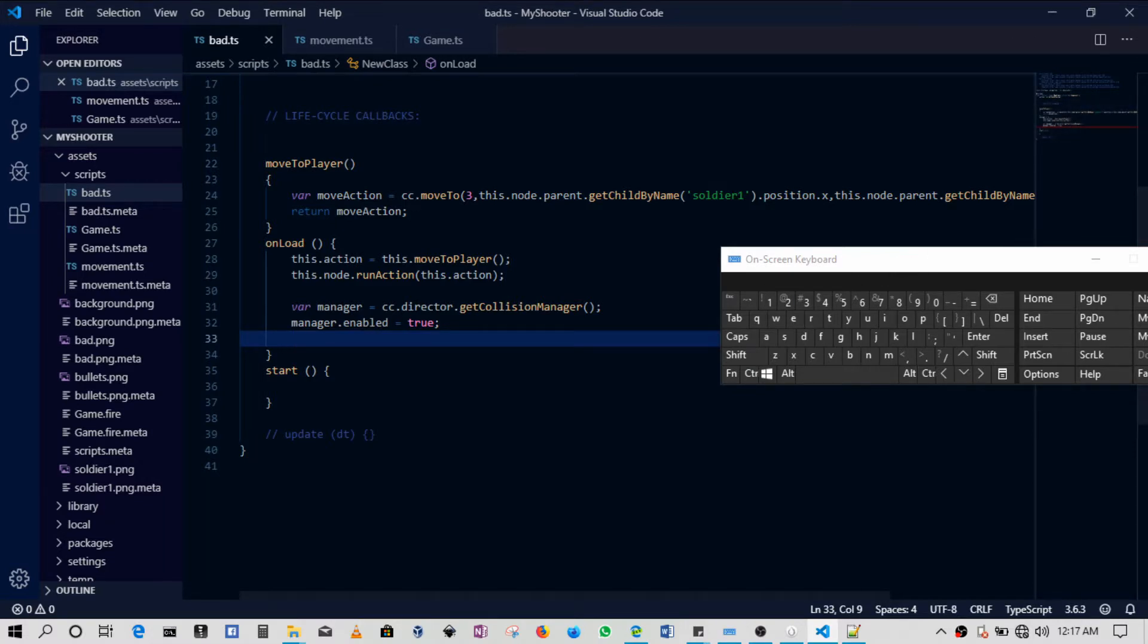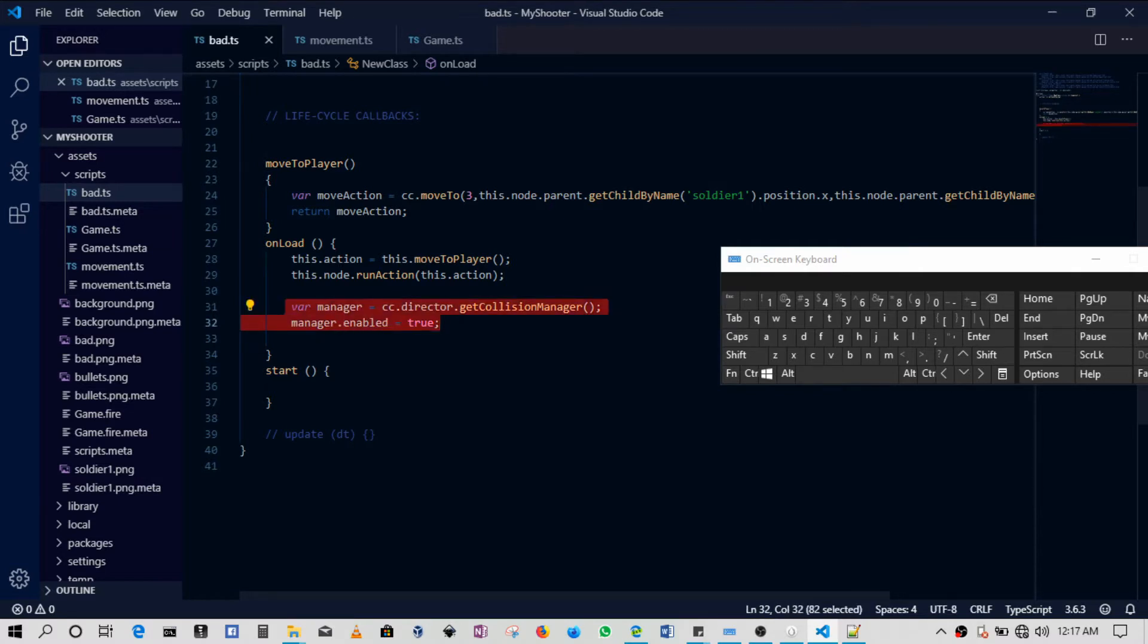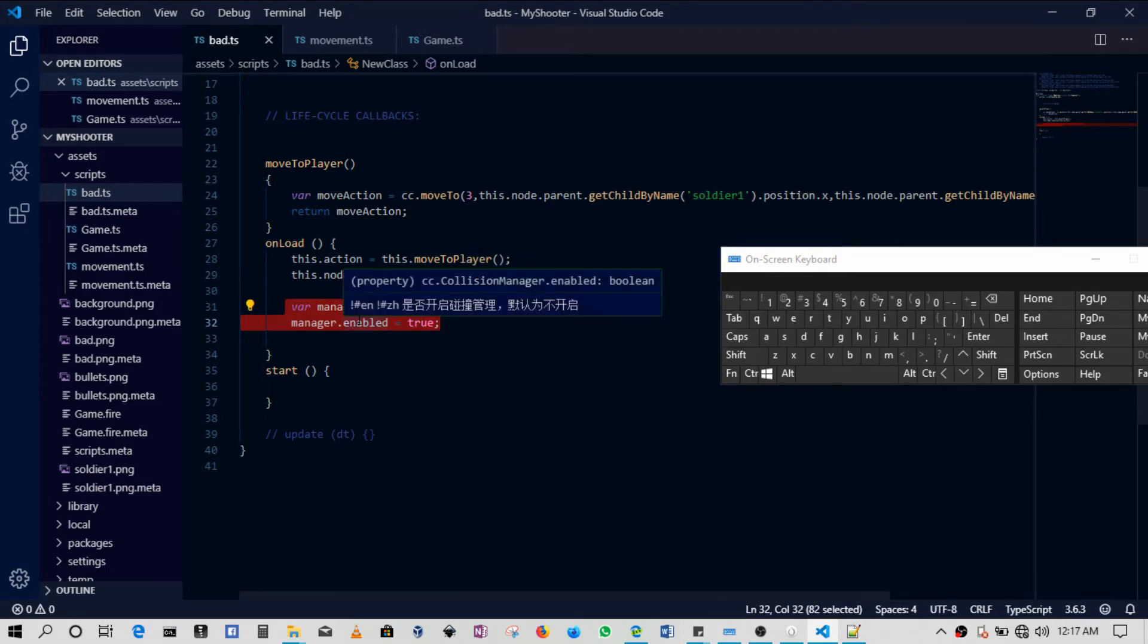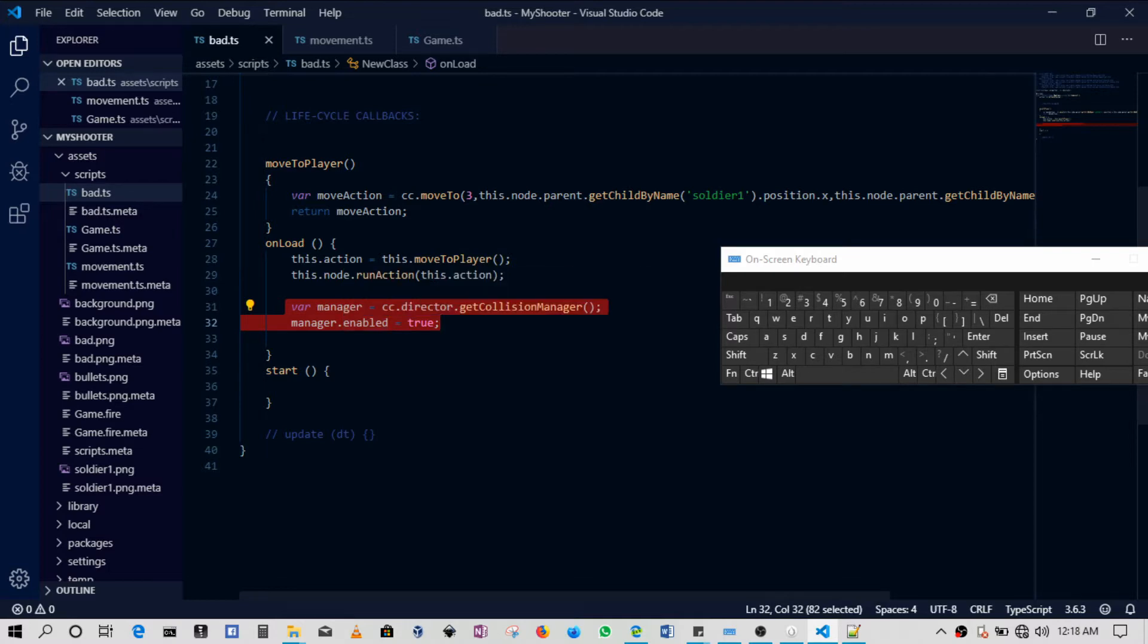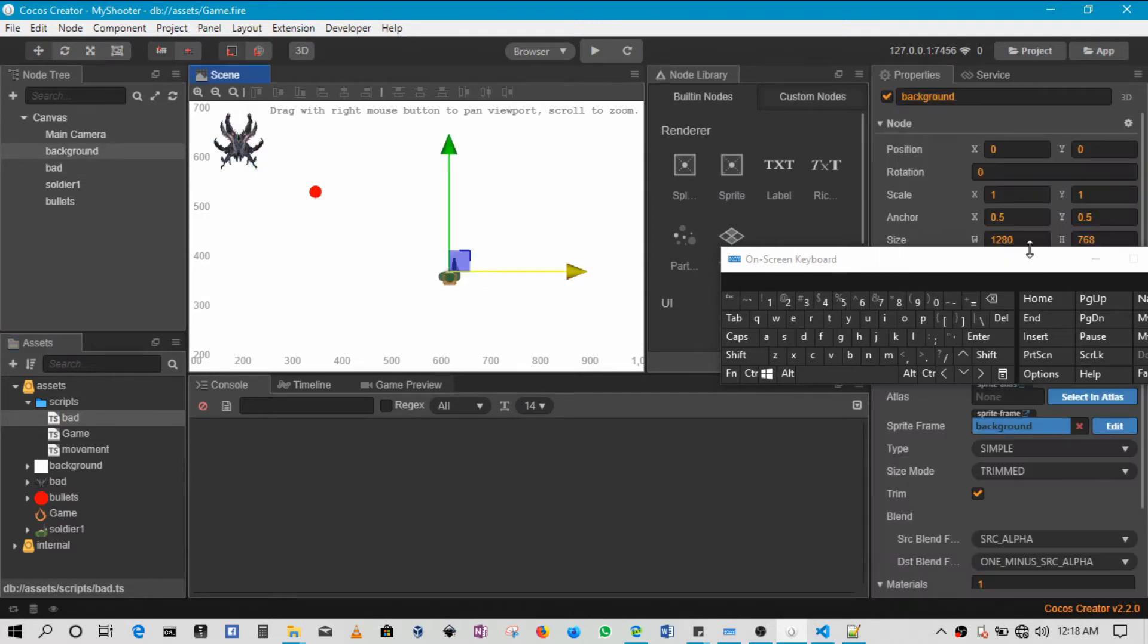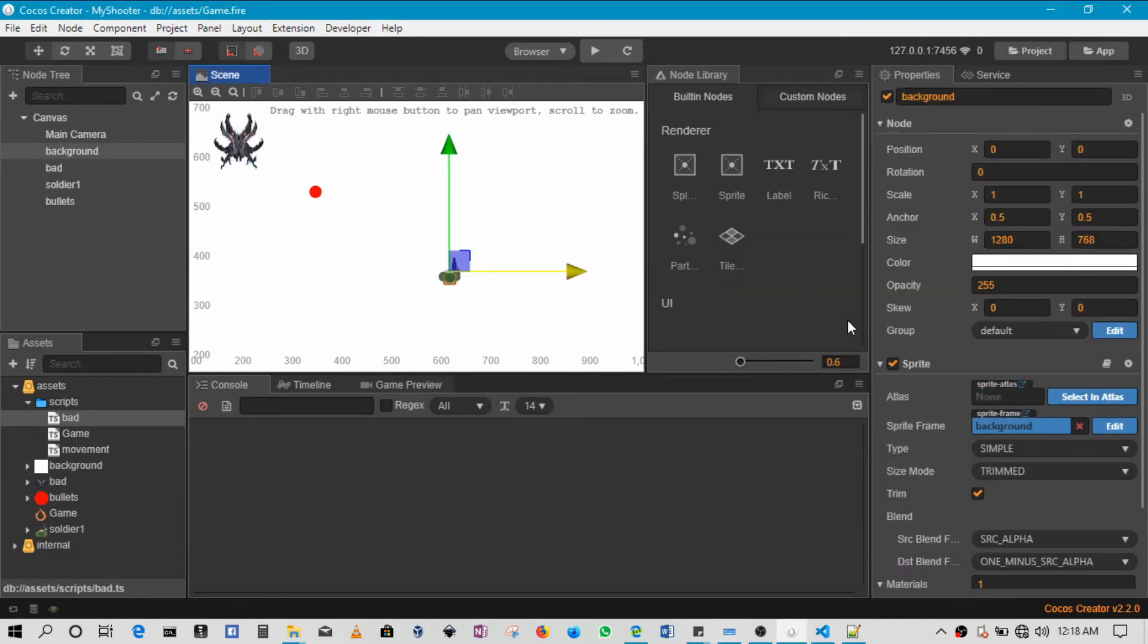Okay, so once we do this we've basically enabled our collisions to be able to be detected. Before you do this, even though you add collider components, they still won't be able to work. Even if you've set the sprites to be in the correct groups, they still won't work.